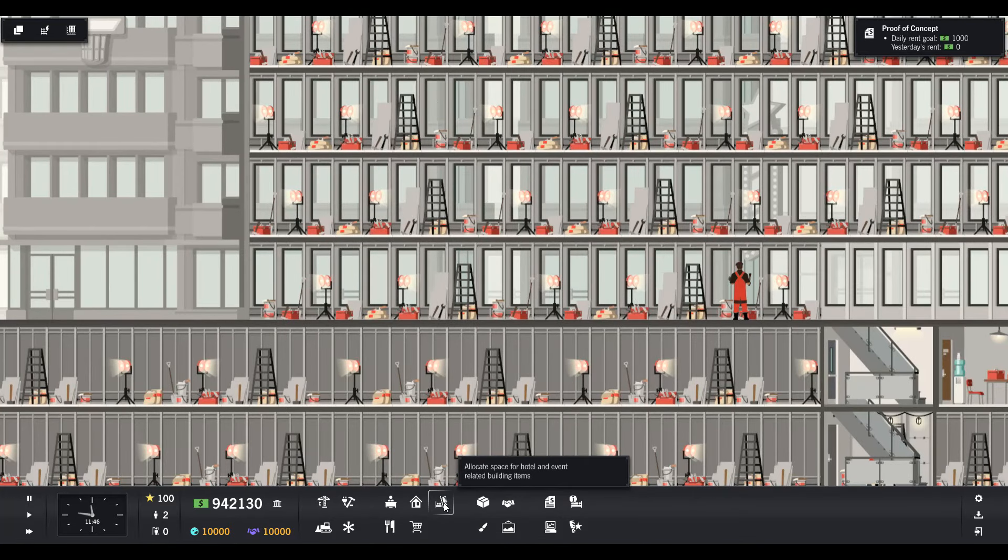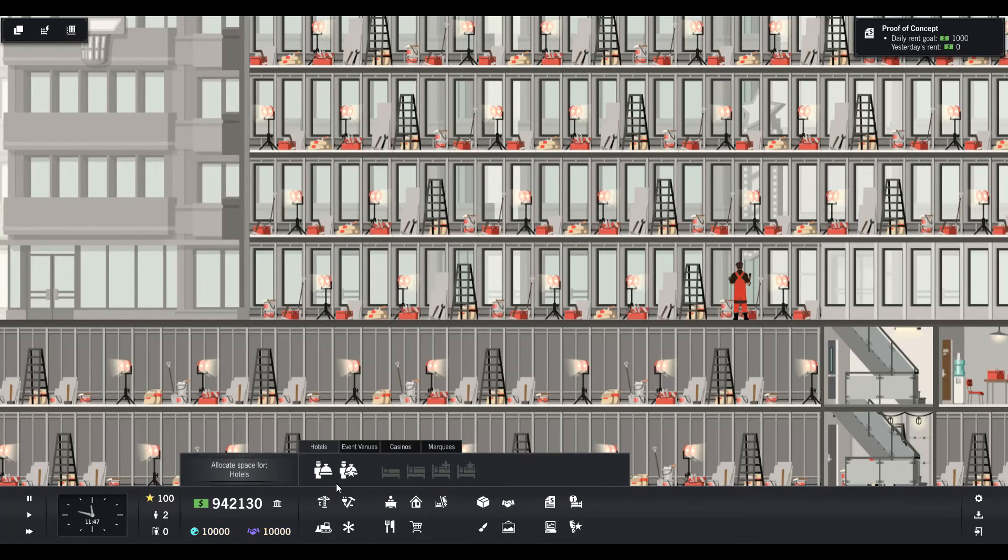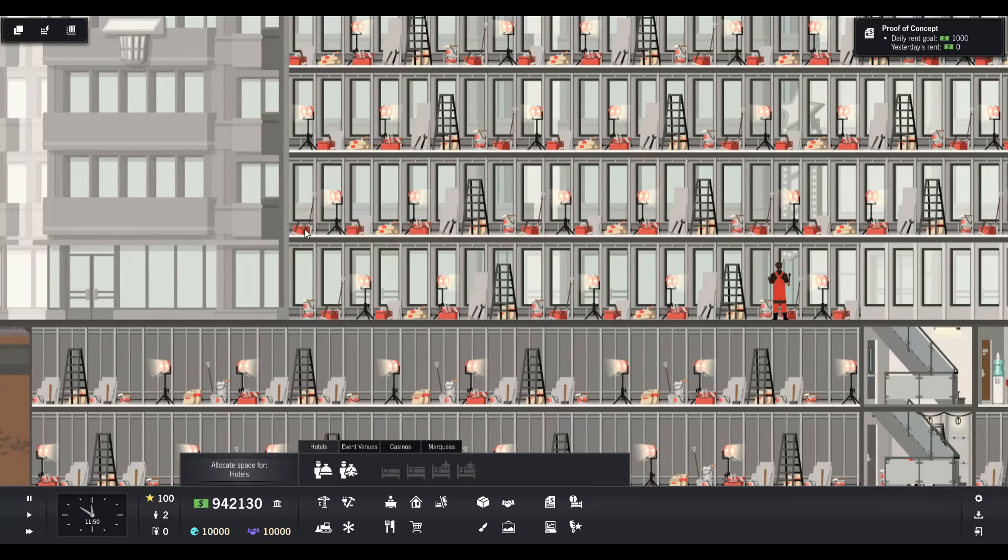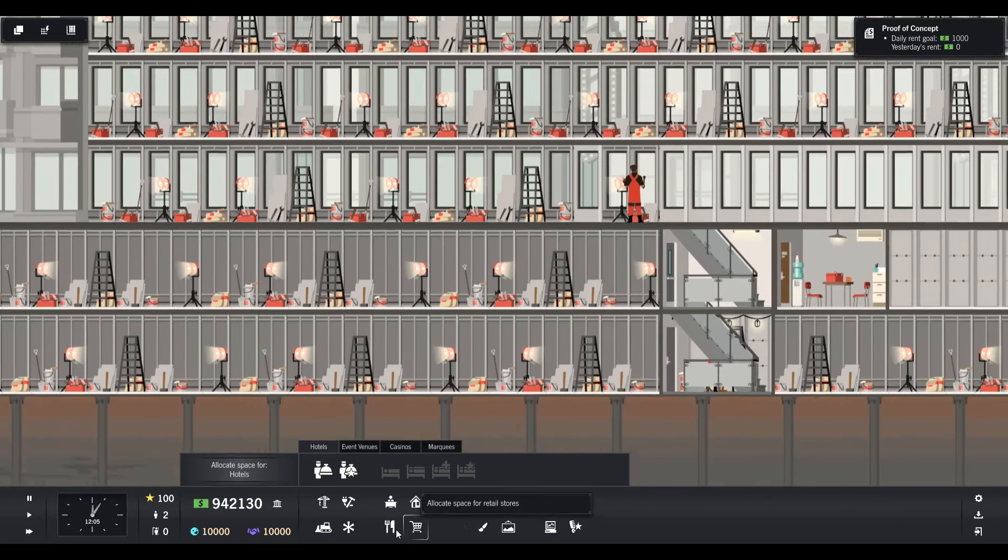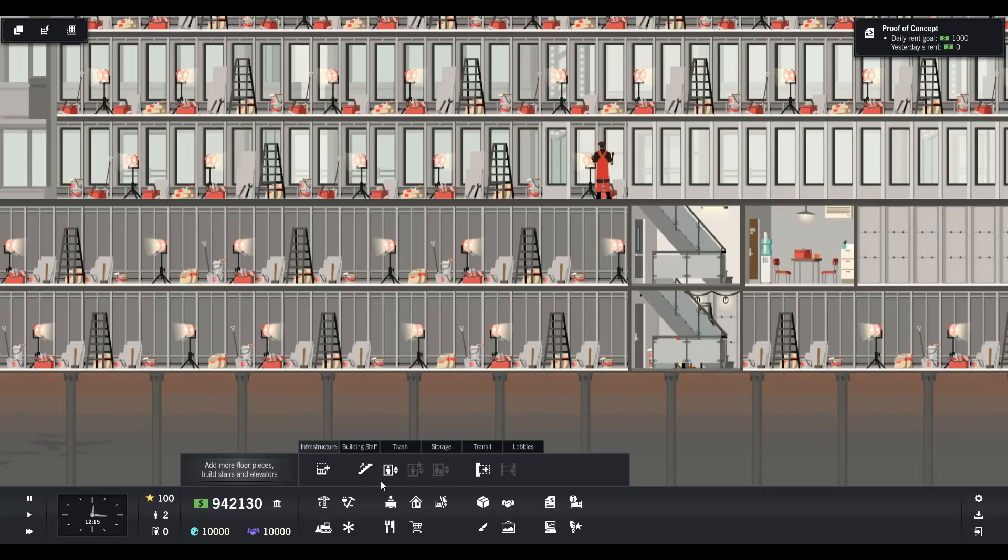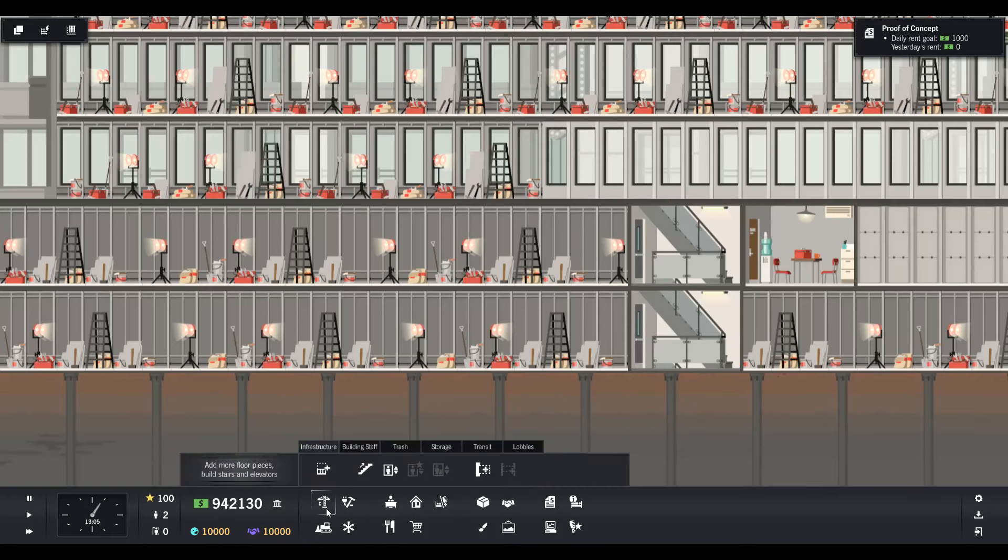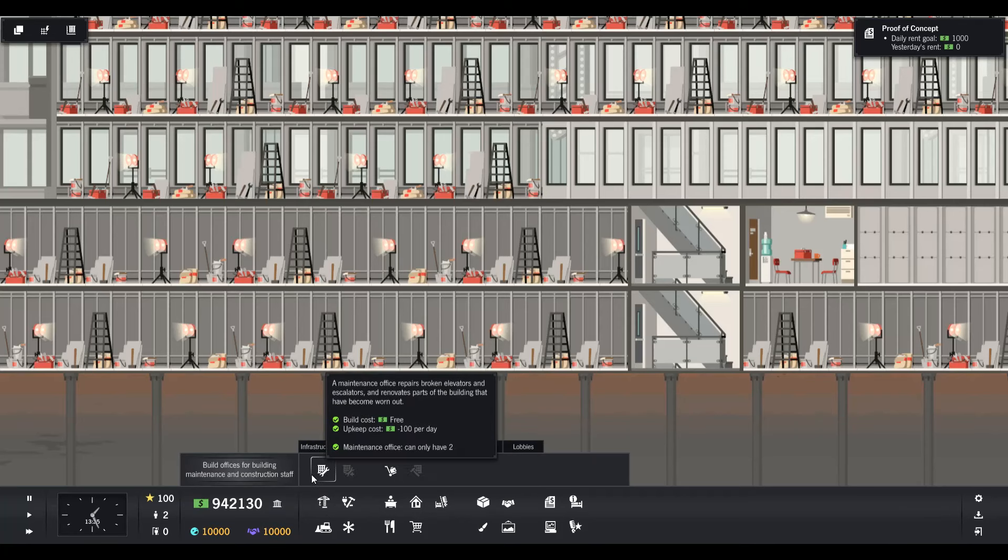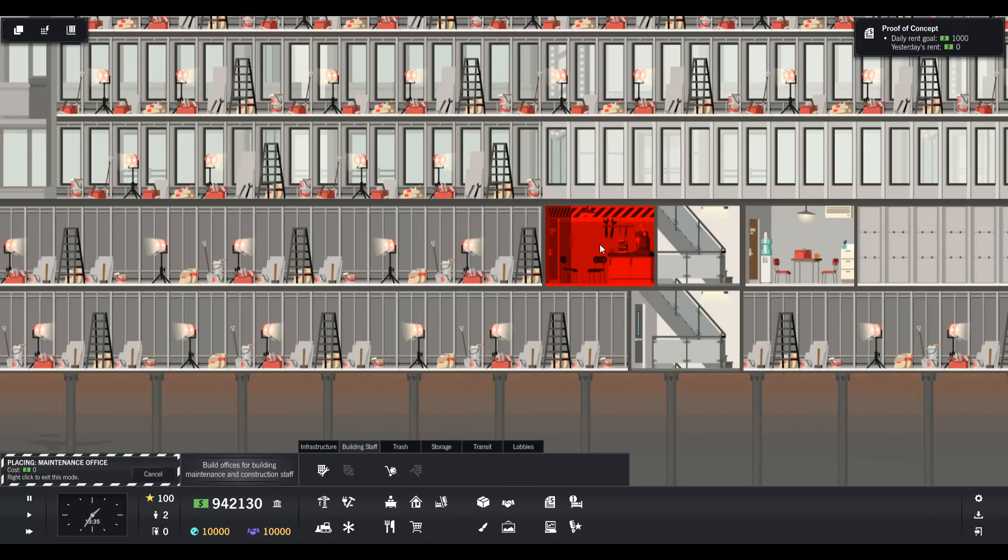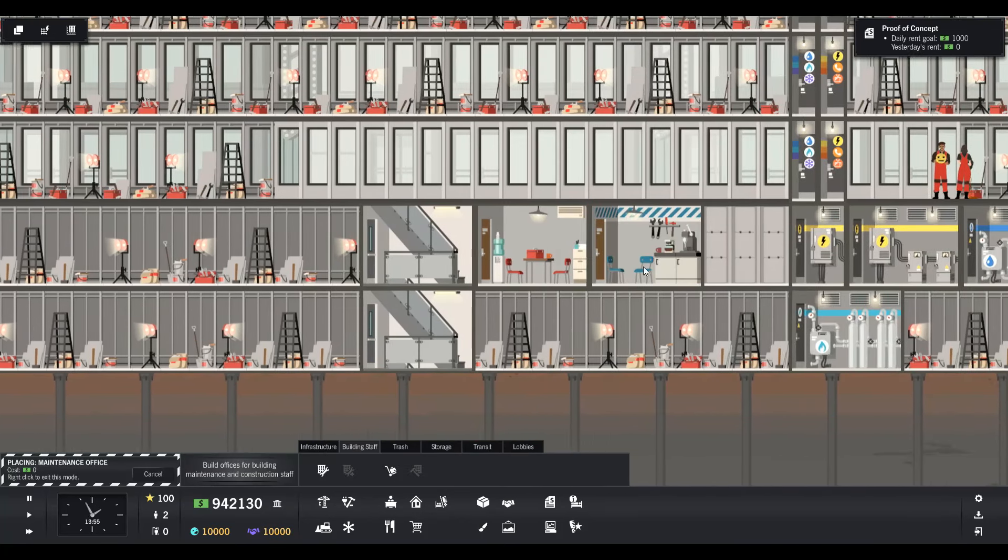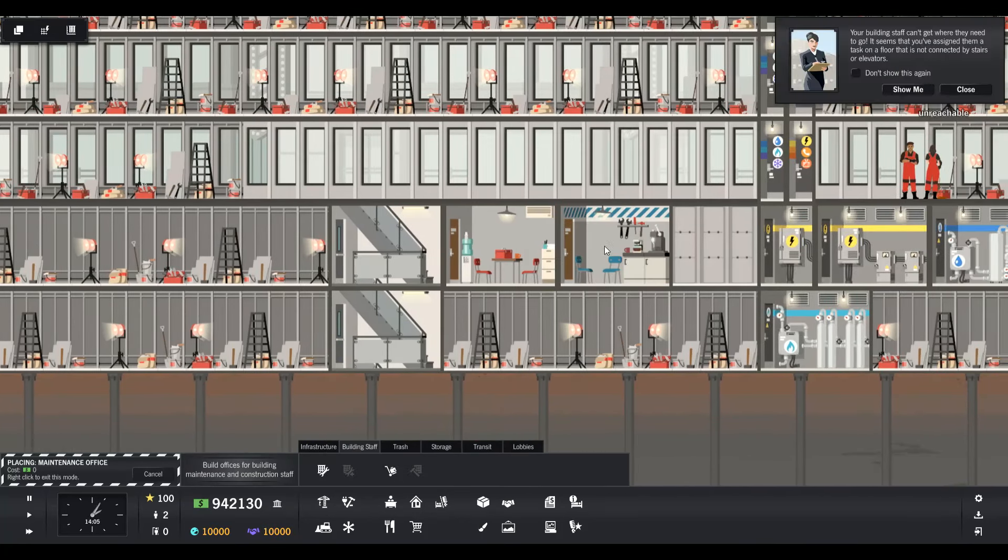The new area is this spot where it says allocate space for hotel and event staff. First you have to create a lobby, but we have to wait for our builders to build everything. Let's see if we can build more building staff.